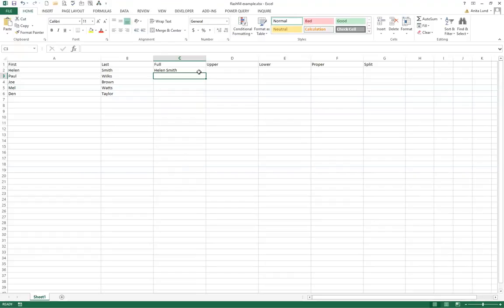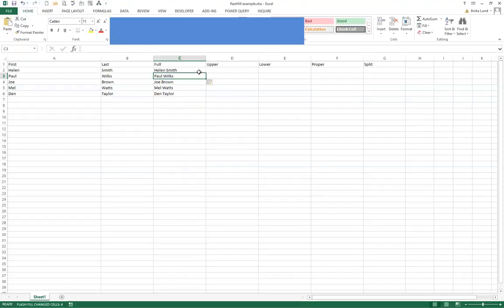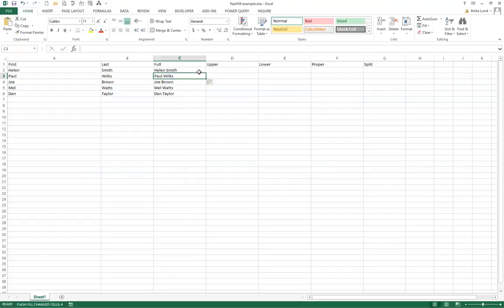The shortcut key for Flash Fill is Ctrl E. So you can see that when I press Ctrl E on the keyboard Microsoft Excel automatically picks up the pattern of data from the two previous columns and automatically fills it.